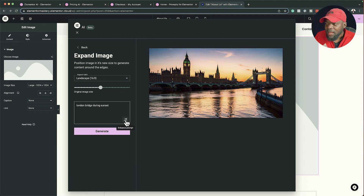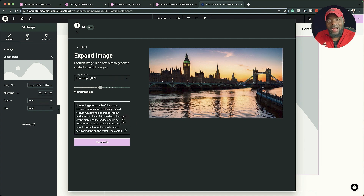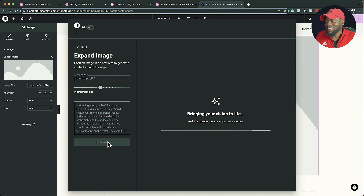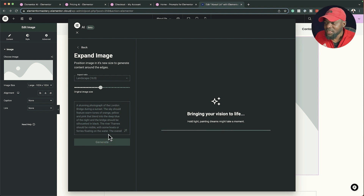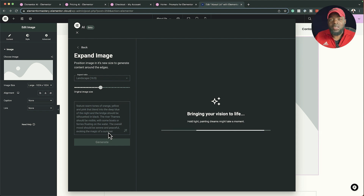I can also come over here and enhance the prompt. If I click on that, the AI gives a much better description of what I need. I'll click on 'Generate' and see what the AI produces — it includes boats and ferries on the water, and the overall mood is serene and peaceful. The more description you give it, the more accurate your image will be.